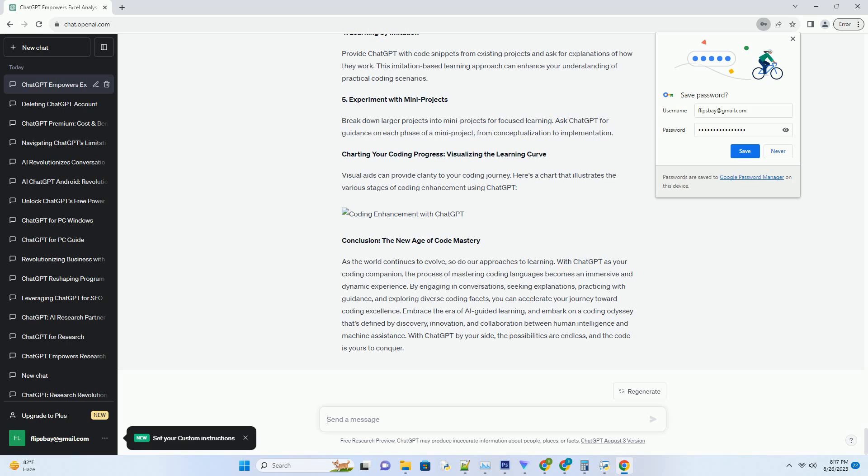Conclusion: The New Age of Code Mastery. As the world continues to evolve, so do our approaches to learning. With ChatGPT as your coding companion, the process of mastering coding languages becomes an immersive and dynamic experience. By engaging in conversations, seeking explanations, practicing with guidance, and exploring diverse coding facets, you can accelerate your journey toward coding excellence.